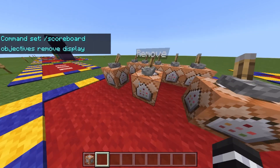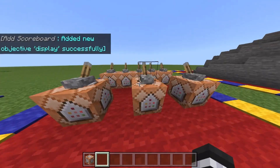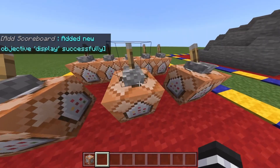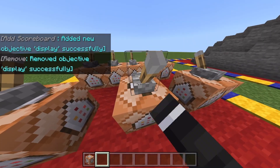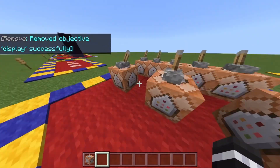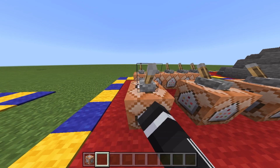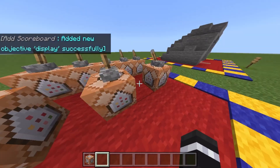Now I can go ahead and add the objective with the add command and remove it if I want to. But when you remove it, make sure to add it back, because it won't be there if you try to set display it.